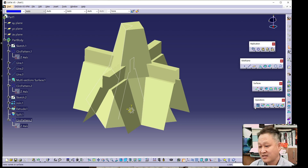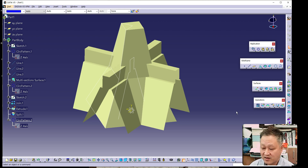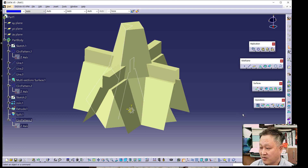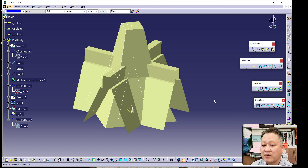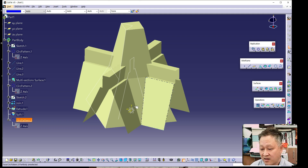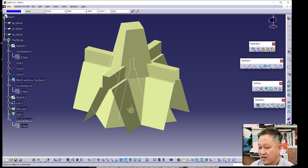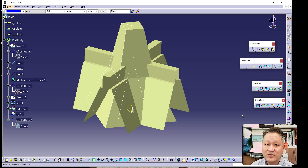Although it is not completely finished, in the next session we will complete it. Thank you for watching, and see you next time. Bye.